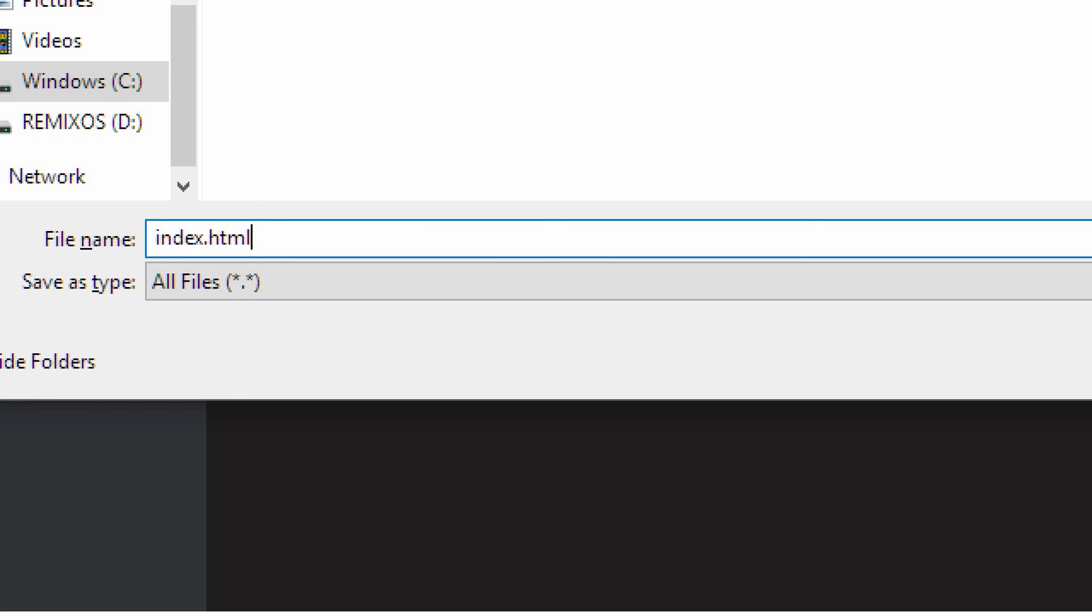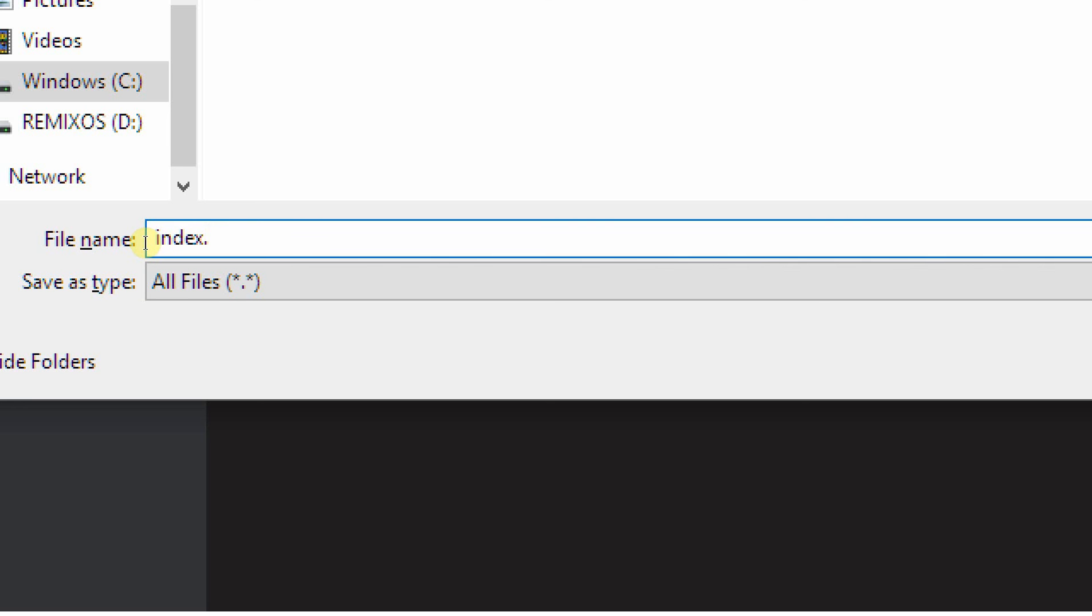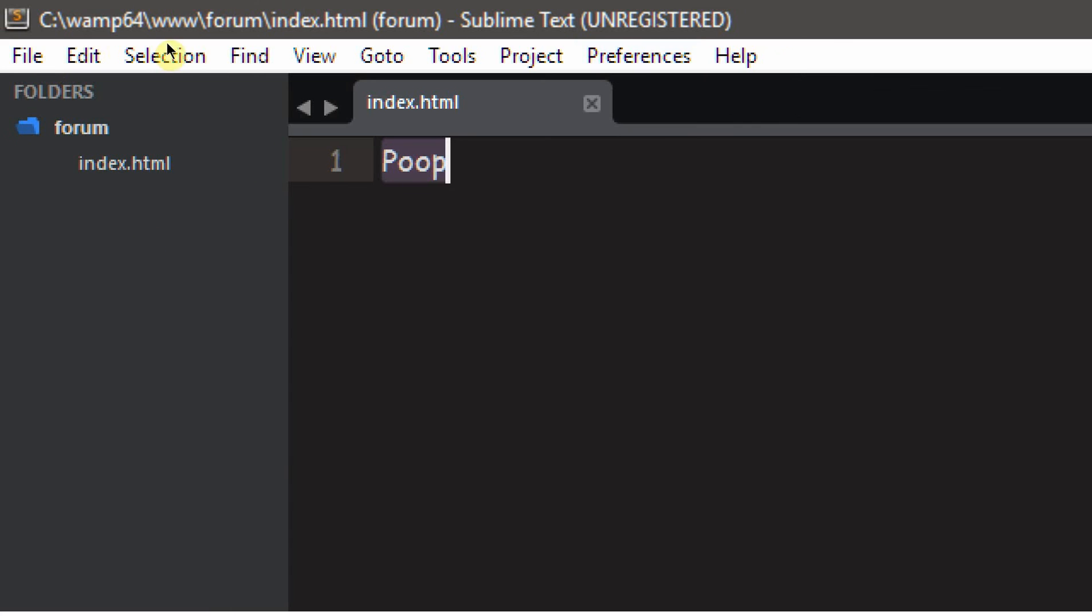And now when you push control S or file save, we want to call it index.html. And the reason why we call it that is because that's what web server is going to look for, is these html files. Actually we're going to call it, sorry, index.php. Well, no, we'll just call it html for now. Boom. So index.html, and you should see this right here.